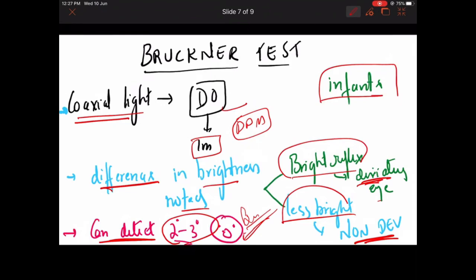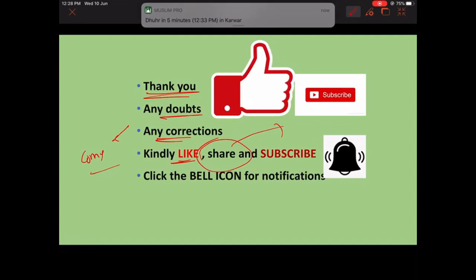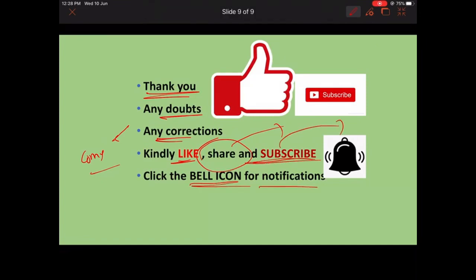However, the problem with Bruckner test is there are high false positives. For example, normally up to the age of 10 months, even if the eyes are normal, there is a slight difference in brightness between both eyes, which can lead to false positives. Also, if the patient has any refractive error, there can be false positives. Thank you — that's all for today's class. Any doubts or corrections, please let me know in the comment section. Please like, share, subscribe, and click the bell icon for further notifications.